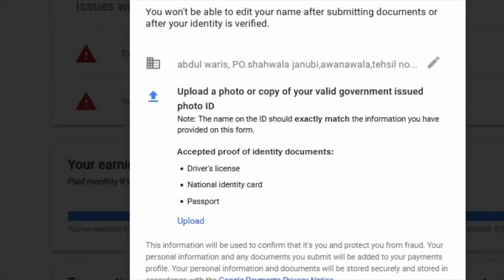Make sure your name is accurate because this name should match your driver's license, national ID card, or passport exactly — word for word, without any mistake, not a single word off. That's how you're going to receive your payments.